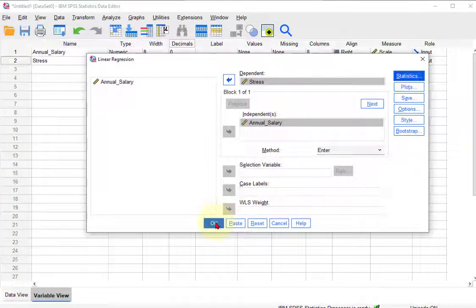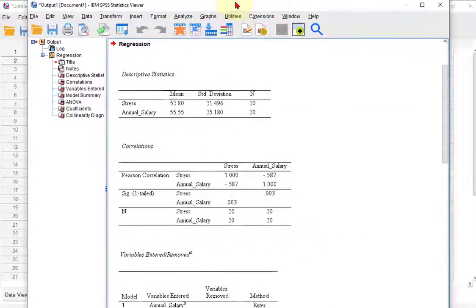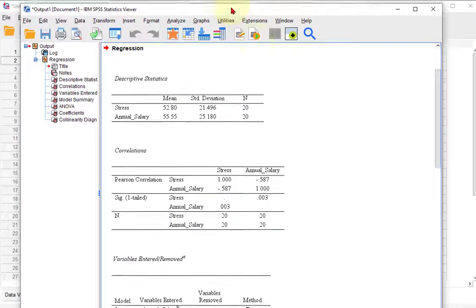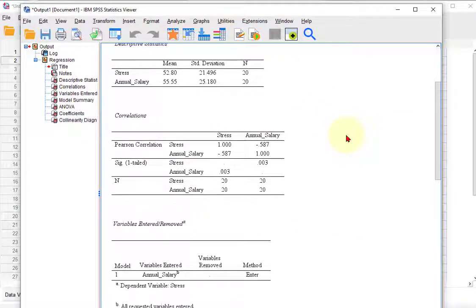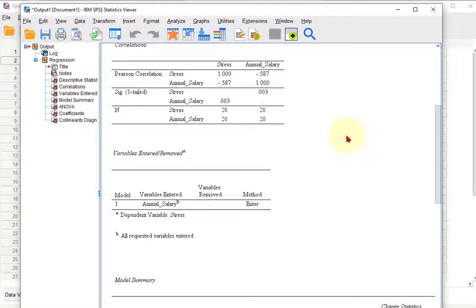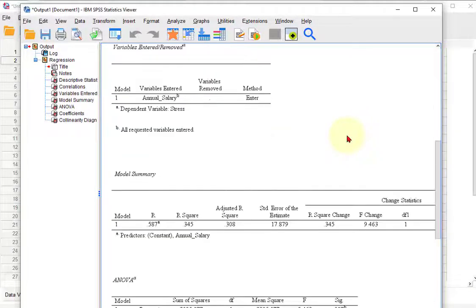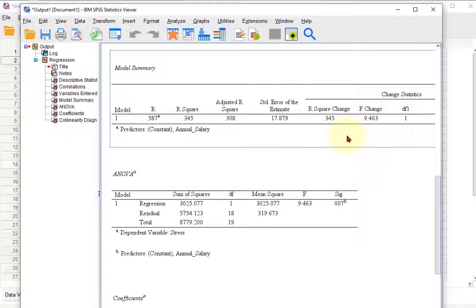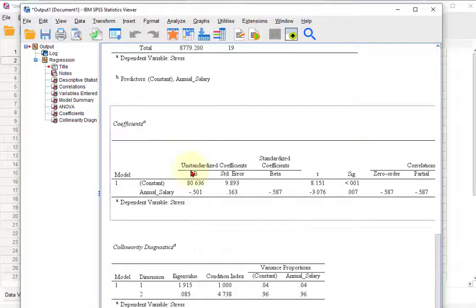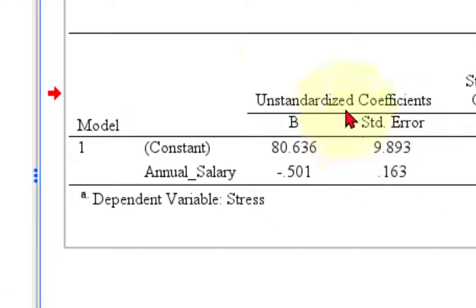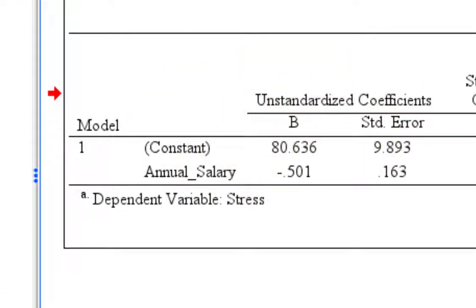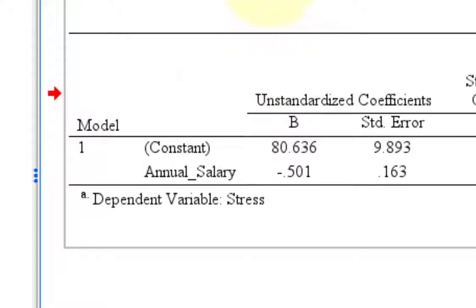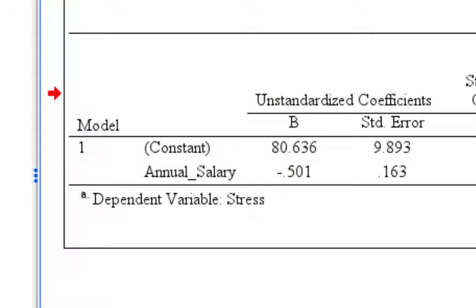Now you got a couple of options in SPSS. The first way is you look at the, where is our regression table? Where it is right here: Coefficients. Boom. So you would use these coefficients. So in other words, it would be predicted y, right, predicted stress equals the constant 80.636 minus 0.501 times x, and x is whatever the salary is.